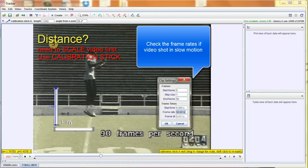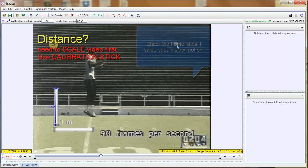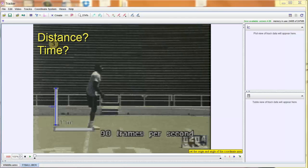and hit enter. 90 frames per second. Hit okay, and now we're rolling. Now let's say I want to know how fast that football is going.